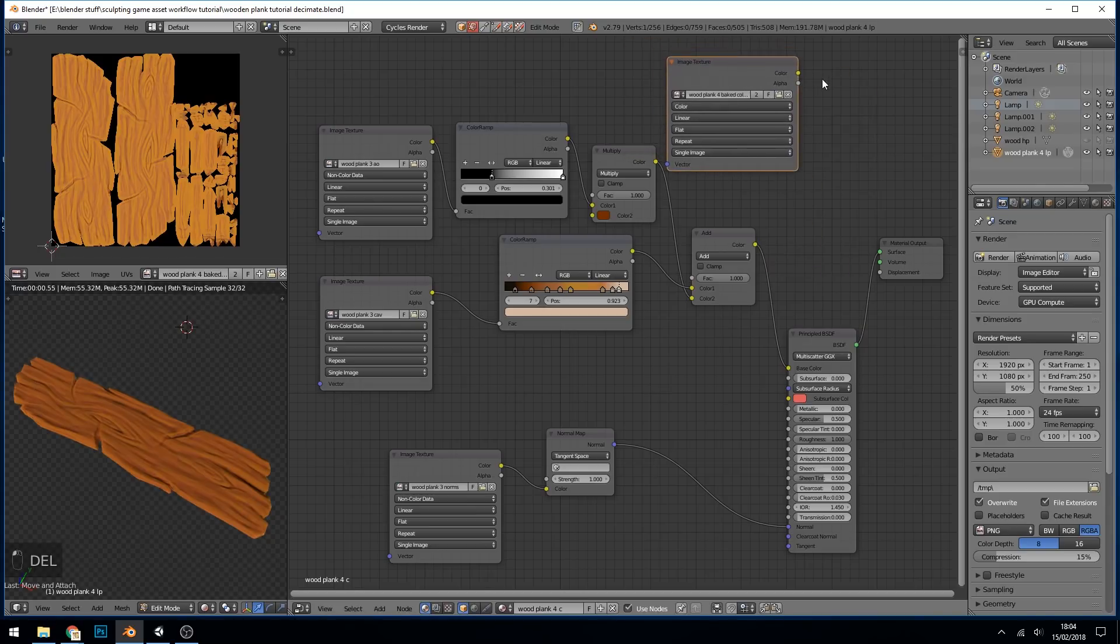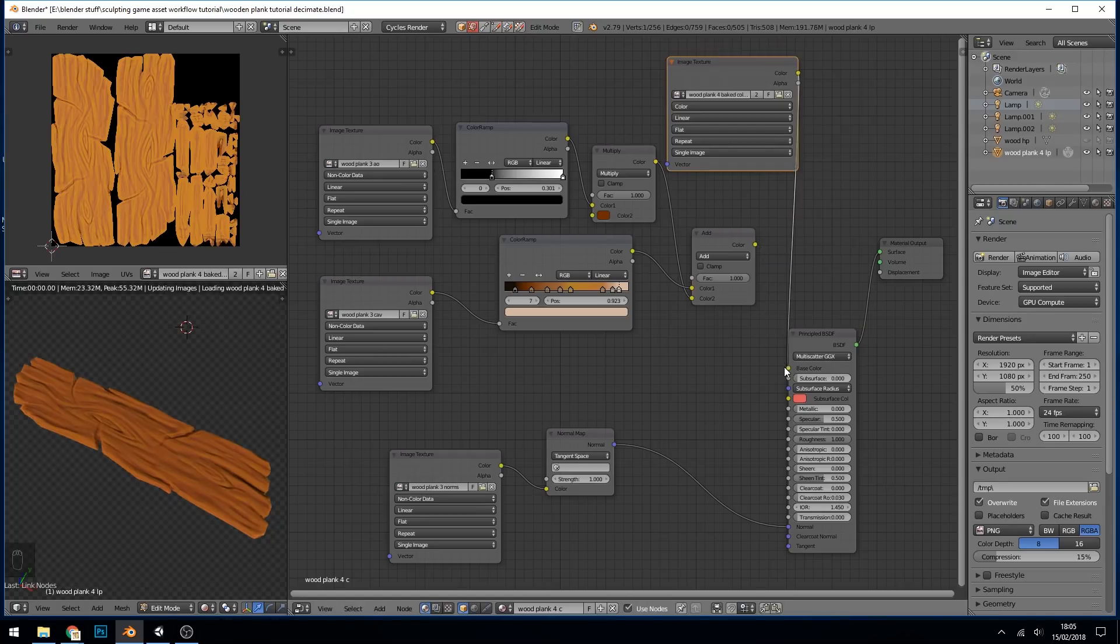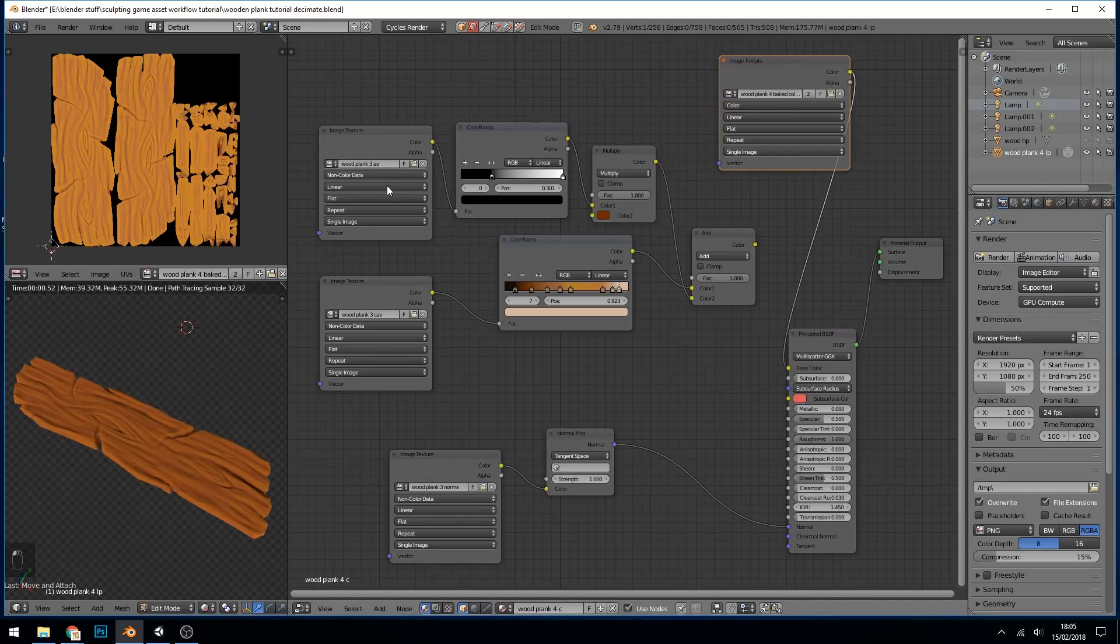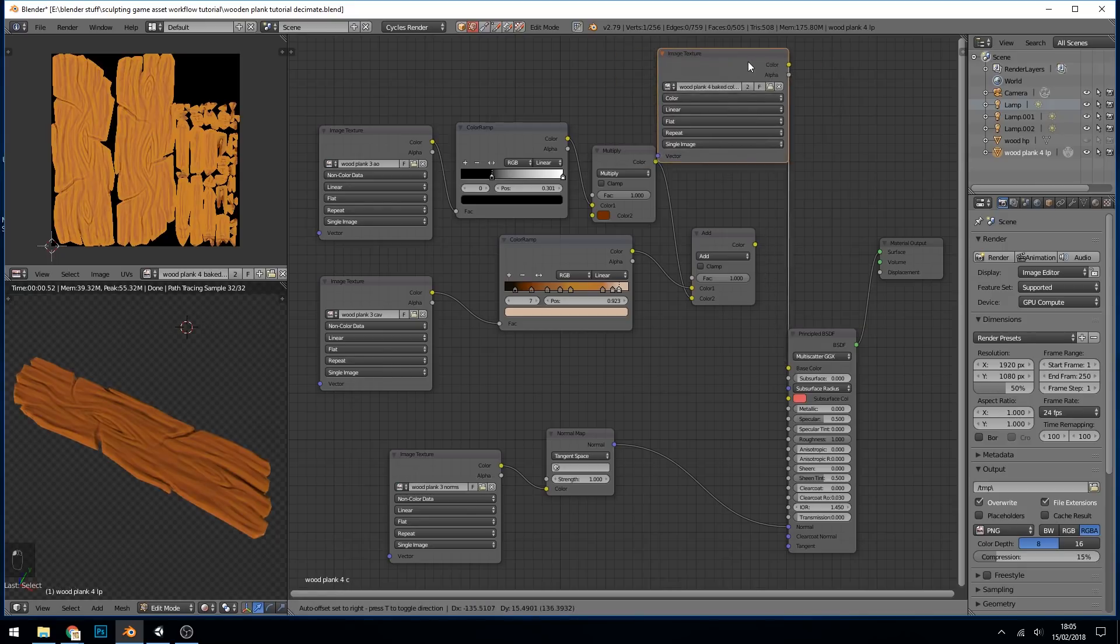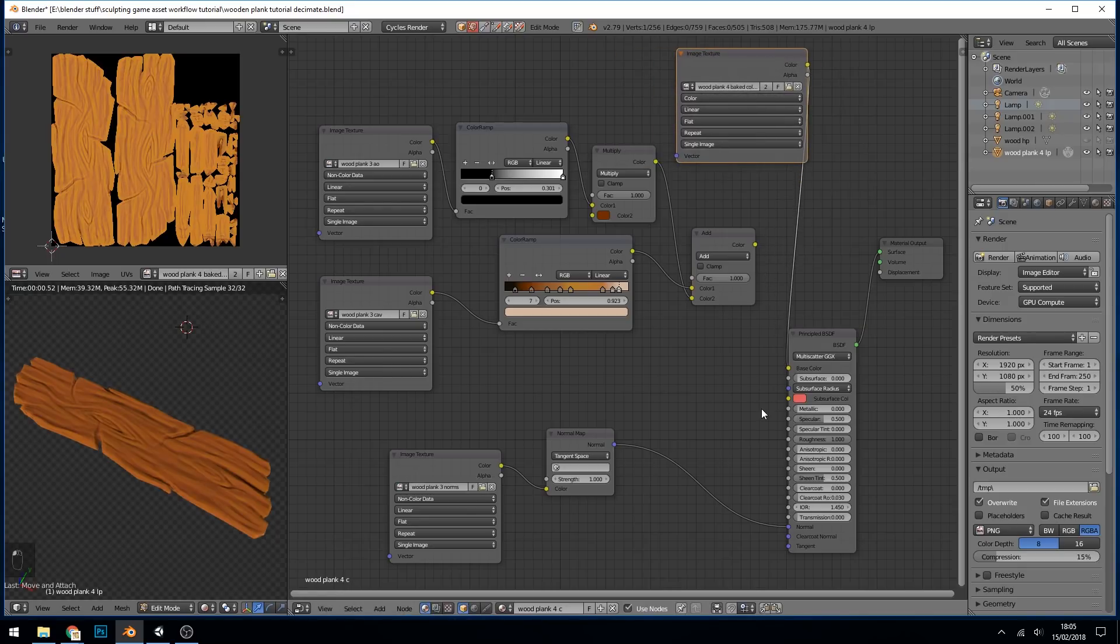So I'll put those back where they were and delete the diffuse. And you'll notice if I plug this straight into the color, the image doesn't change at all because this is exactly the same as all this. So we've baked out our information.